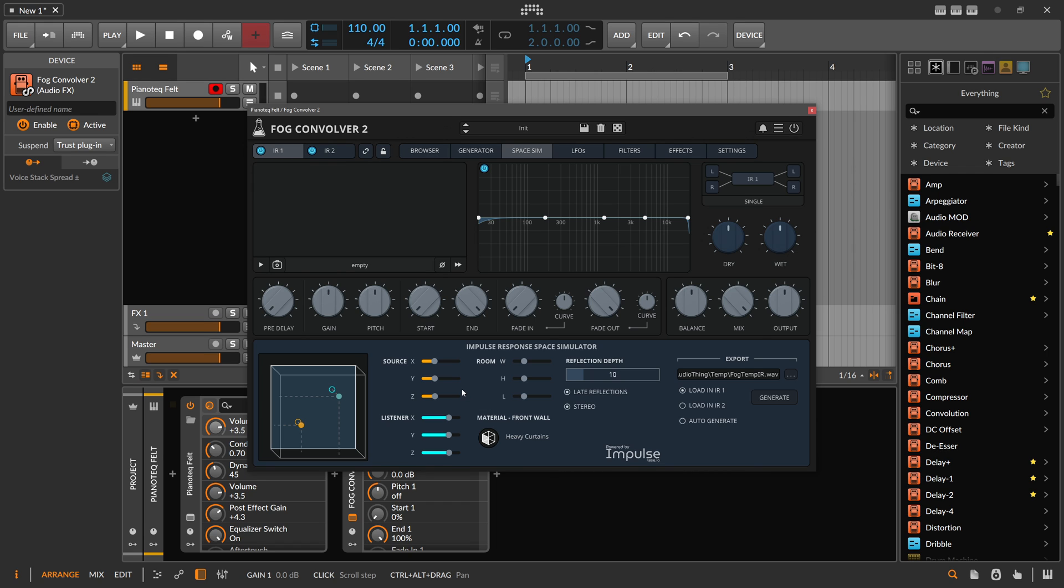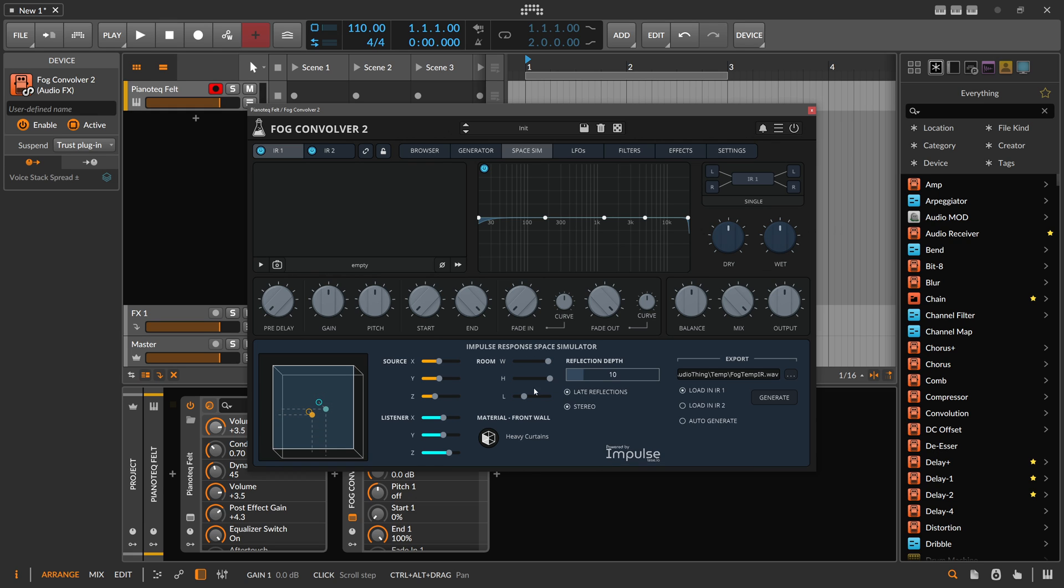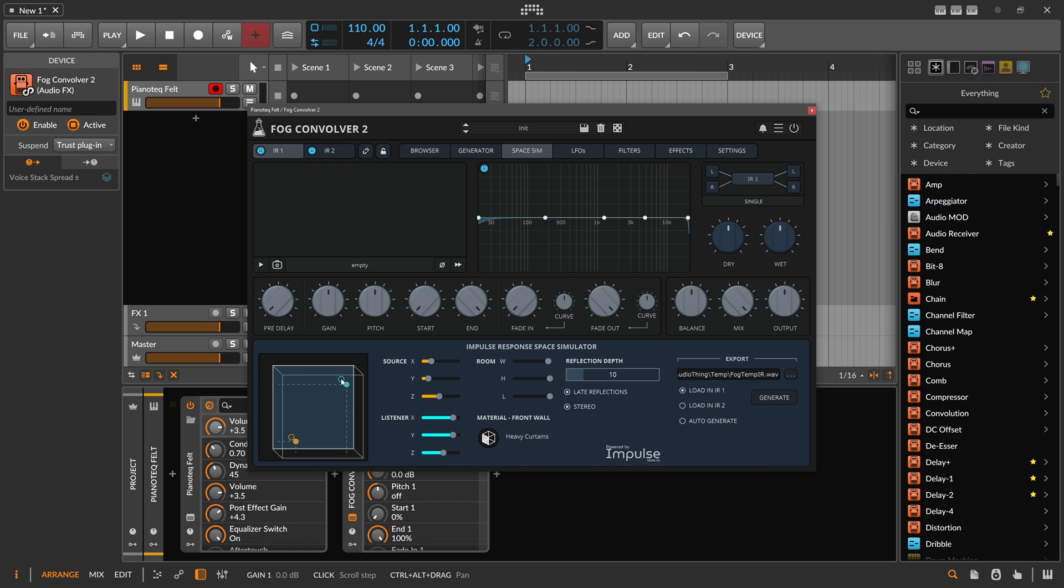We can change the audio source position within this room, and we can also position the listener position inside of this room. We can define the materials for this room - I can see the front wall has heavy curtains.